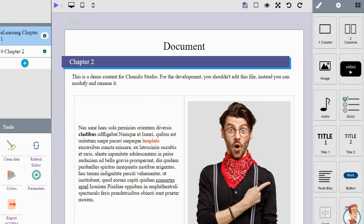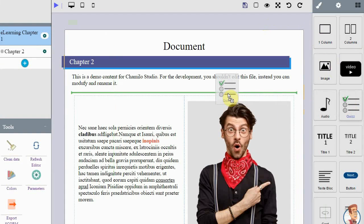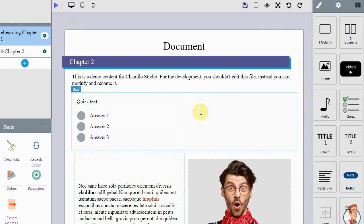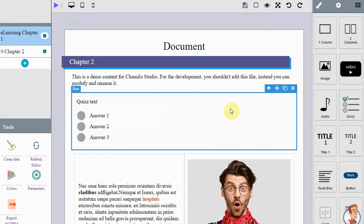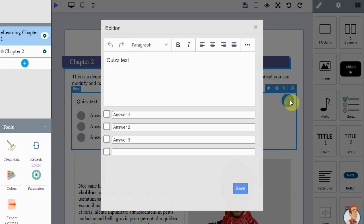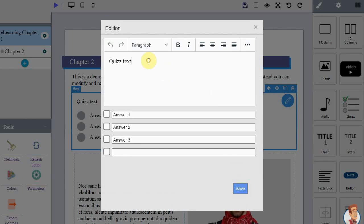Do you want to add some exercises? I can drag a quiz element. Click the edit button, insert the question and possible answers, mark the correct answer, and save the element.